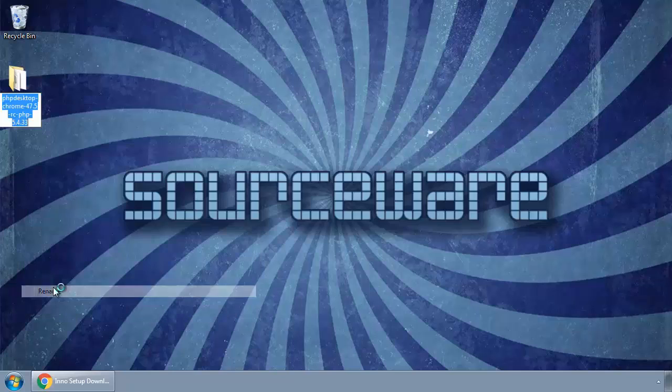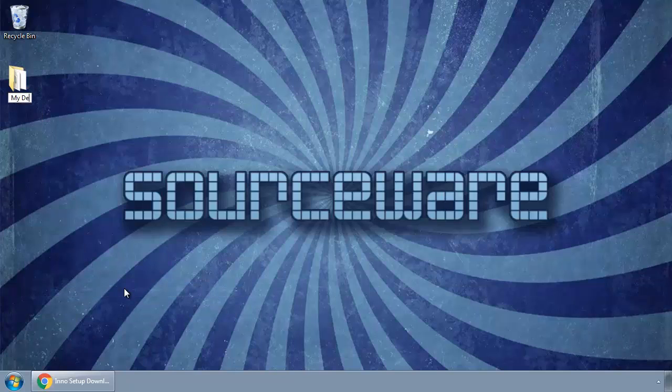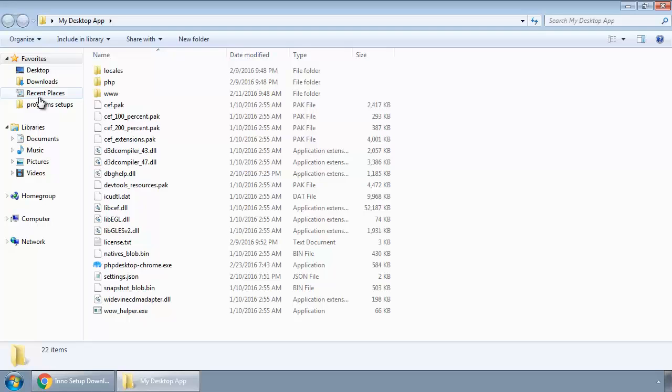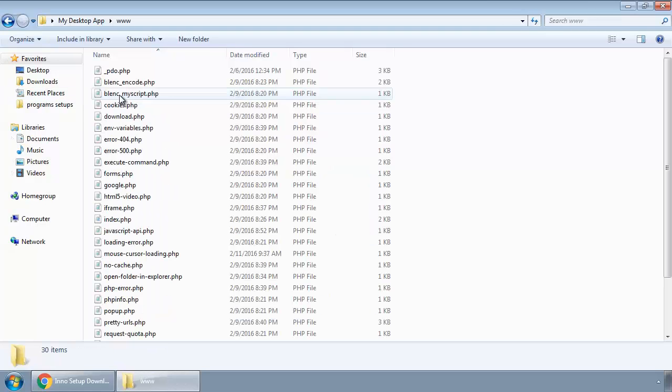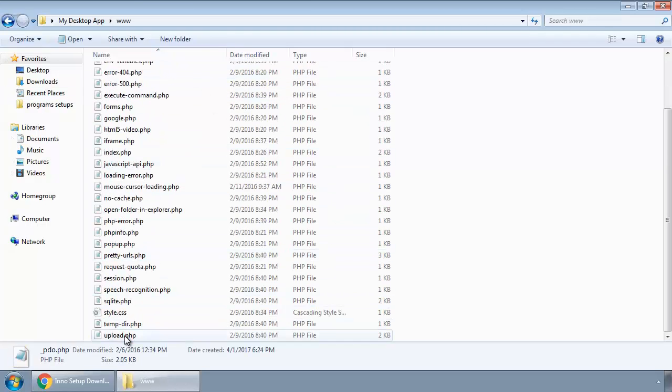And rename this folder to My Desktop App, and open it. Go to the www folder and delete all the files that we have inside it.